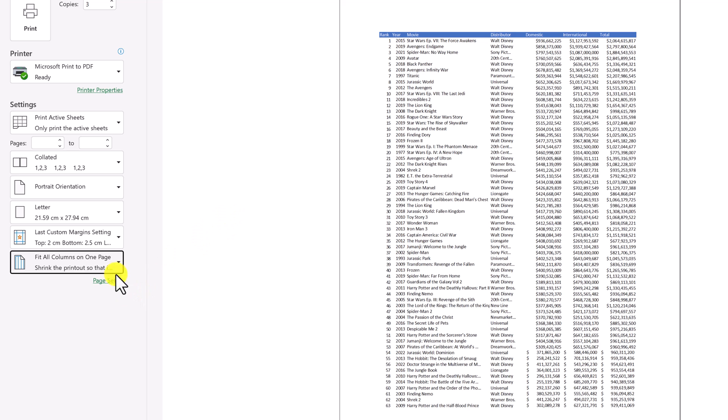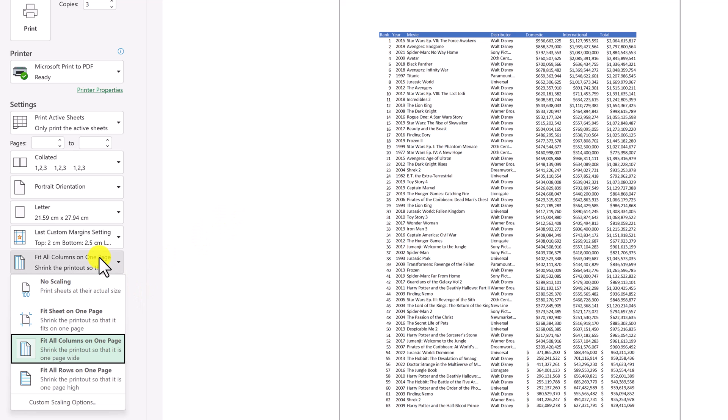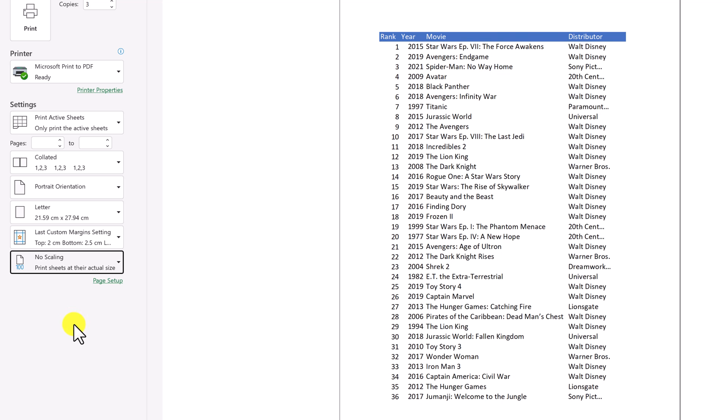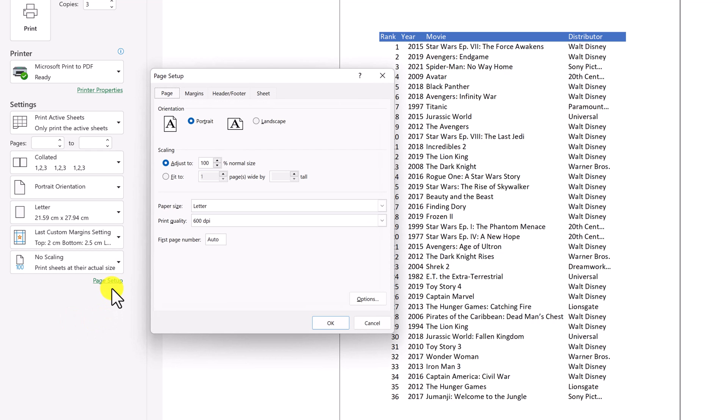Okay. So now I've kind of gone through just these quick dropdown ones. I want to move over to the customization here. So I'm just going to go back to no scaling here and then go to page setup.